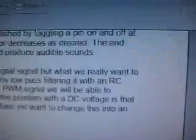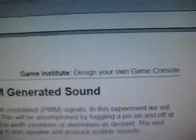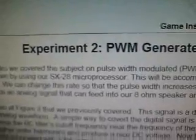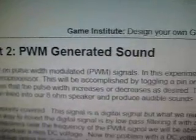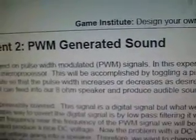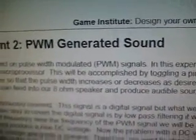This is the second experiment for Game Institute's Design Your Own Game Console course. This is lesson six, experiment two: Pulse Width Modulation Generated Sound.